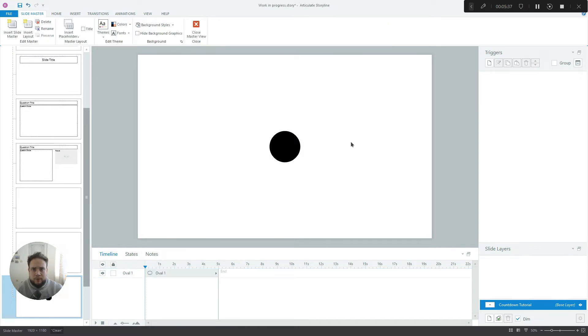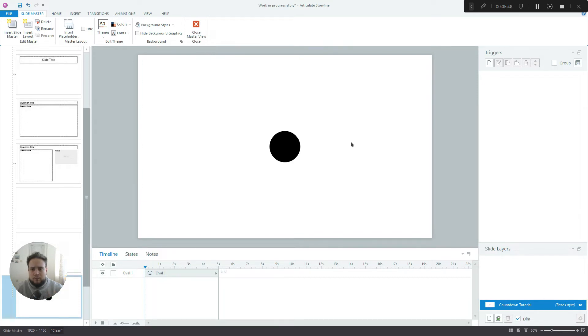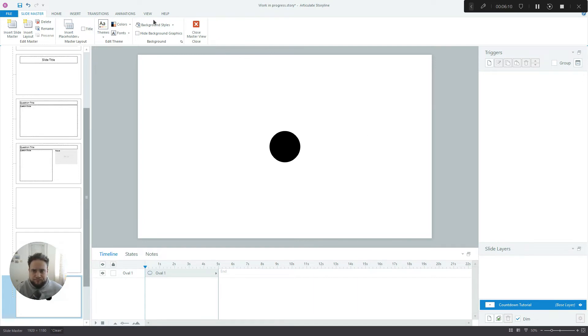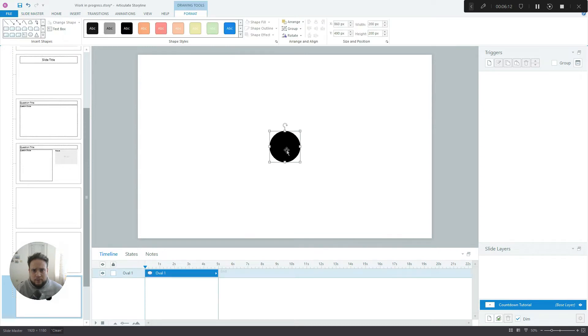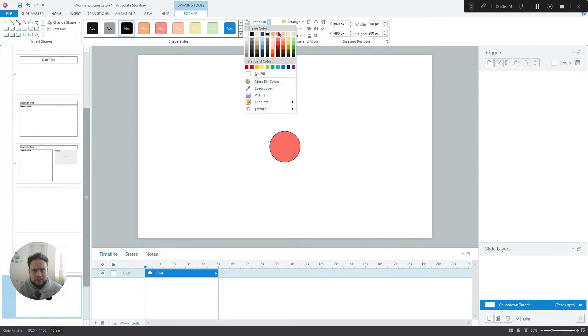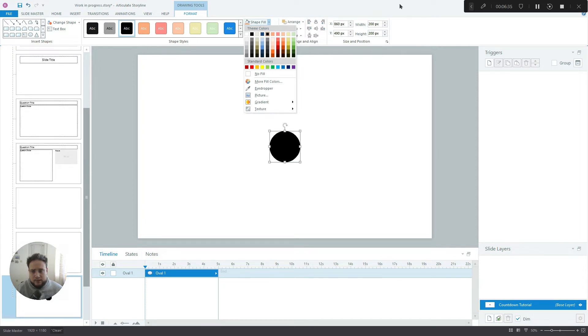Now before I started recording this video I came up with a specific color palette that I would like to use building this timer and I recommend you do this with all of your projects. There are wonderful sites out there that can give you inspiration, they can show you trending or popular color palettes or they have built-in palette generators. So if we click on that and we go to shape fill, basically these five colors over here are the colors that I picked and the good thing is it automatically generates them in different shades and tints.